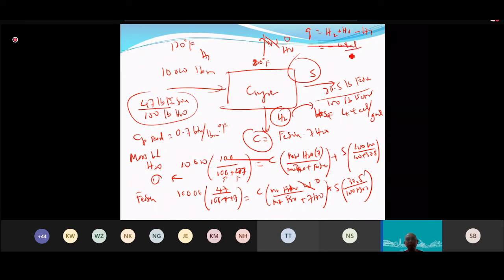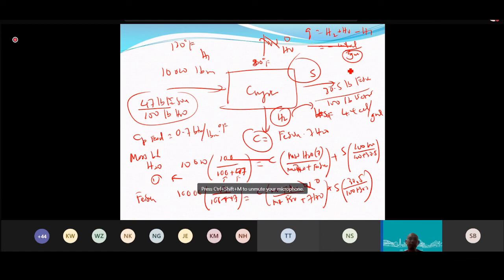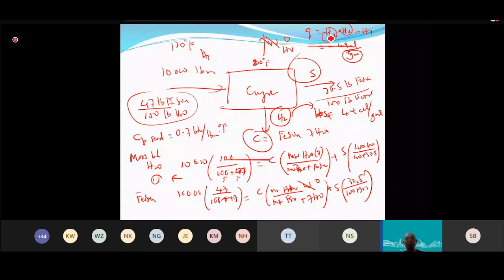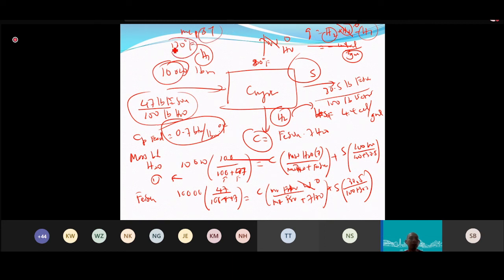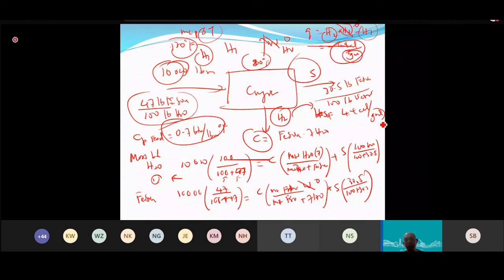H2 (heat of crystallization) is minus 4.4 kcal/g-mol, converted to the correct units by multiplying by the molecular weight of FeSO₄·7H₂O. HV is zero since no water evaporates. H1 equals M·Cp·ΔT = 10,000 × 0.7 × (130−80). Multiply H2 by the mass of crystal obtained to get the total heat Q.